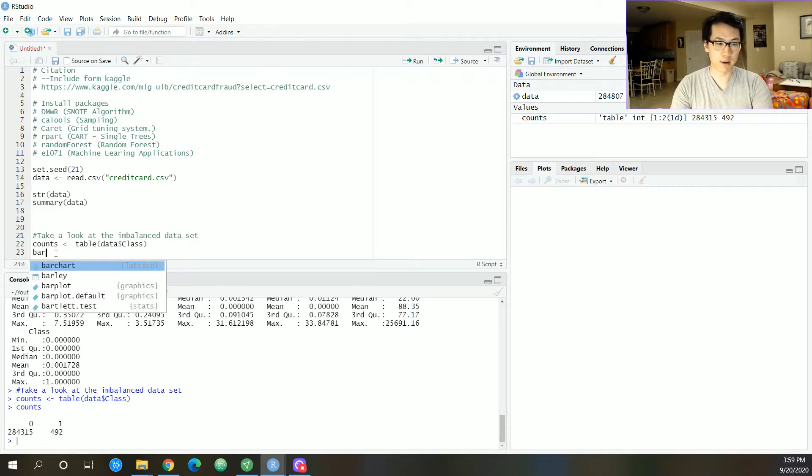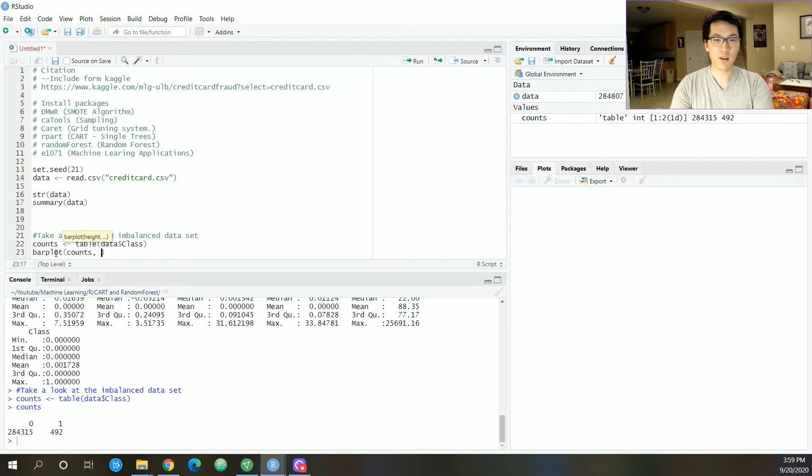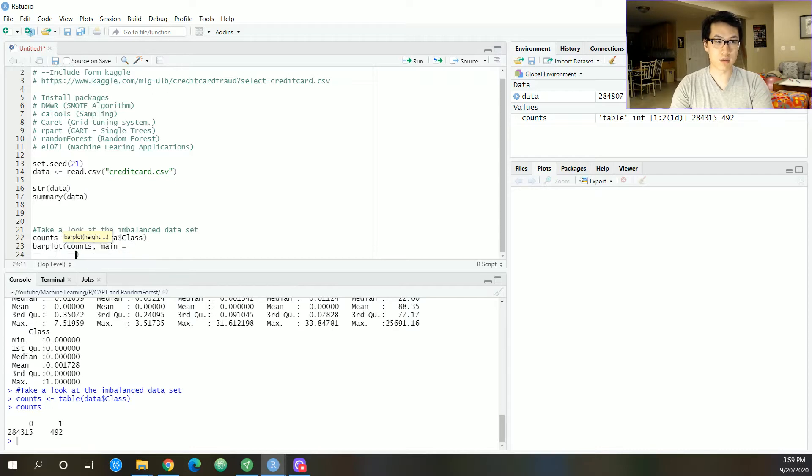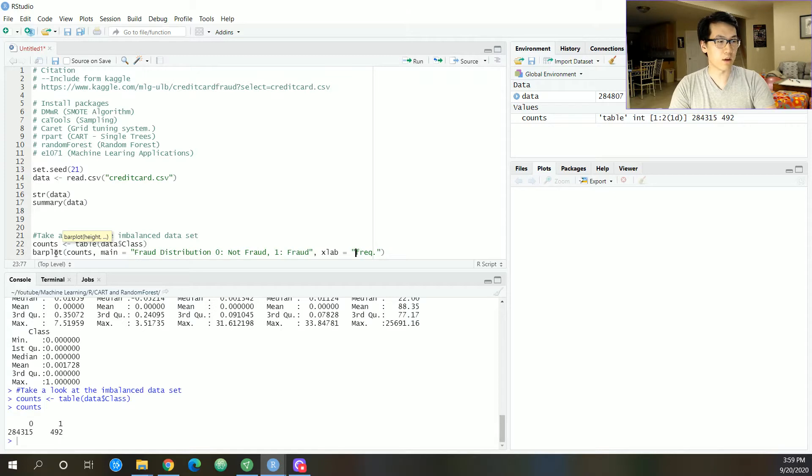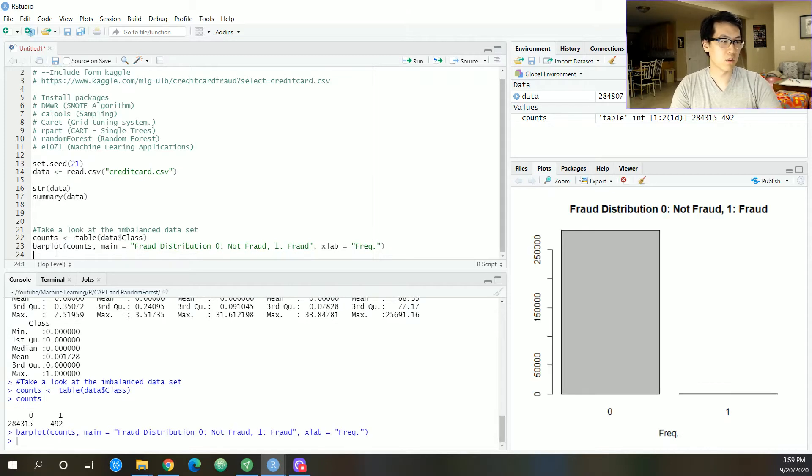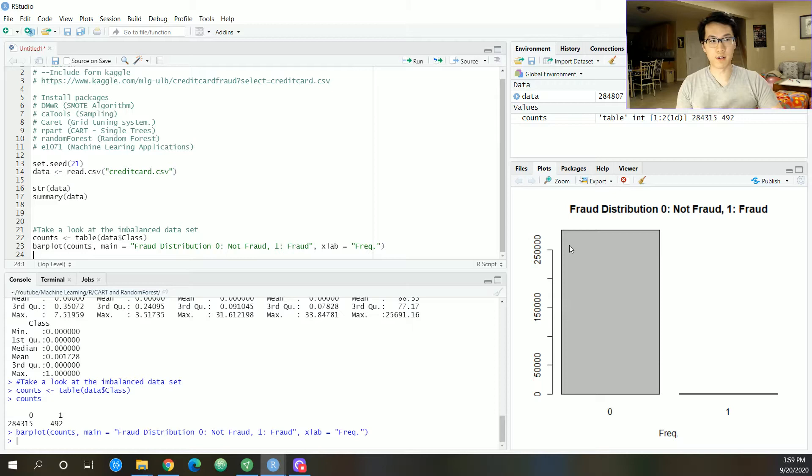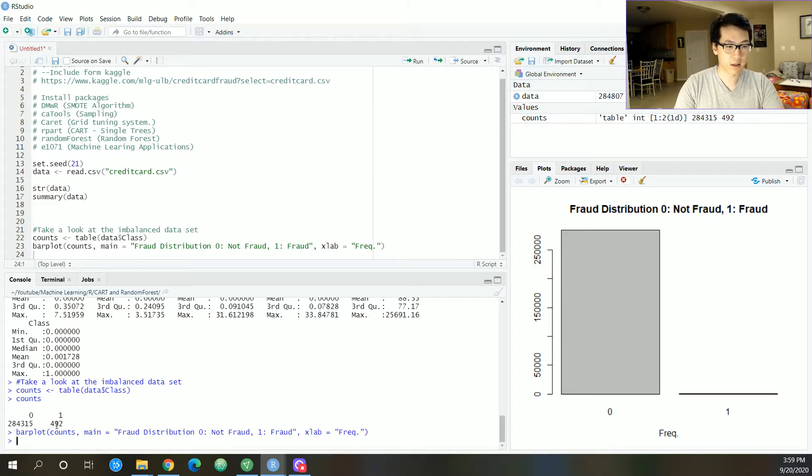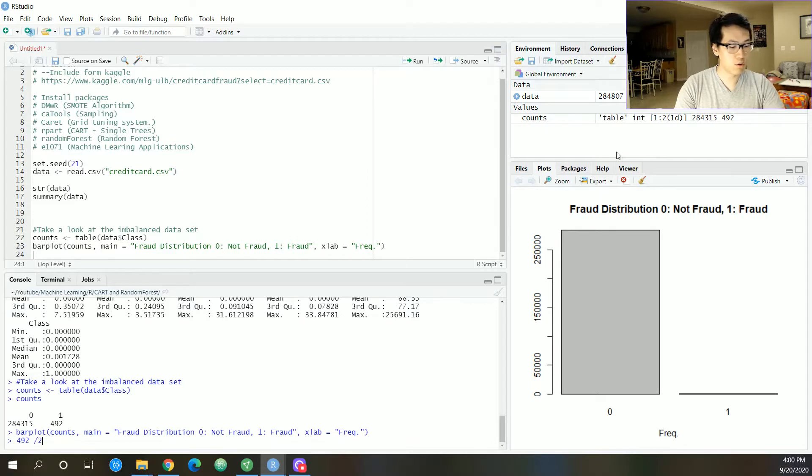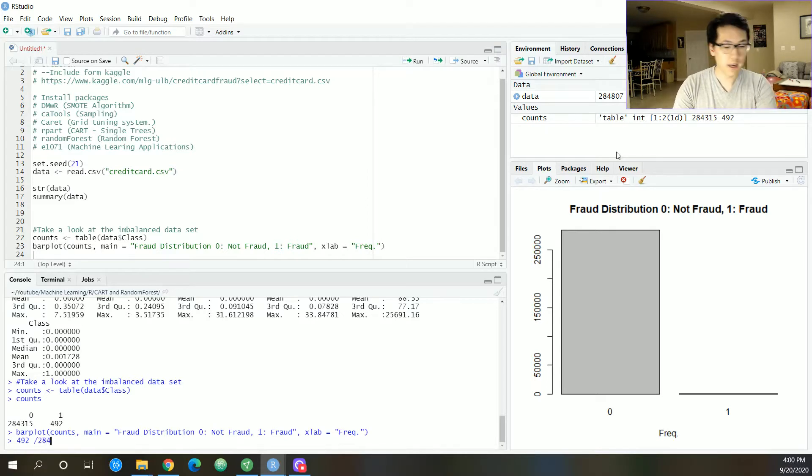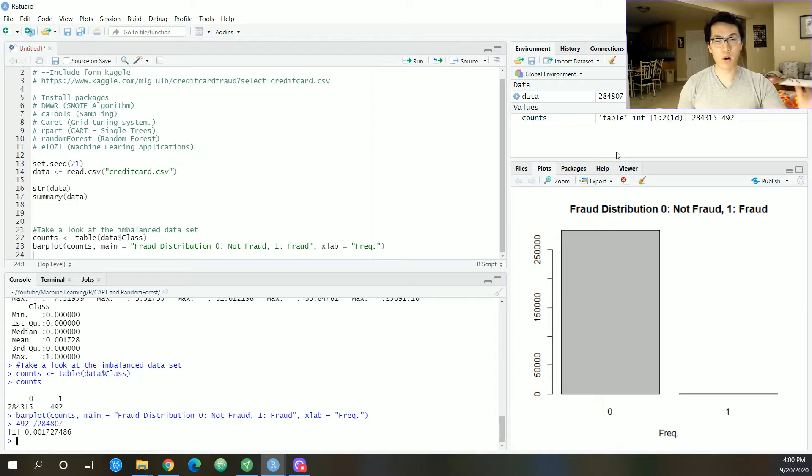As you can see, the discrepancy is huge. It's very very imbalanced, and there are ways to address this via sampling. The magnitude is very much off. If you divide 492 by 284,807, you get 0.17%.